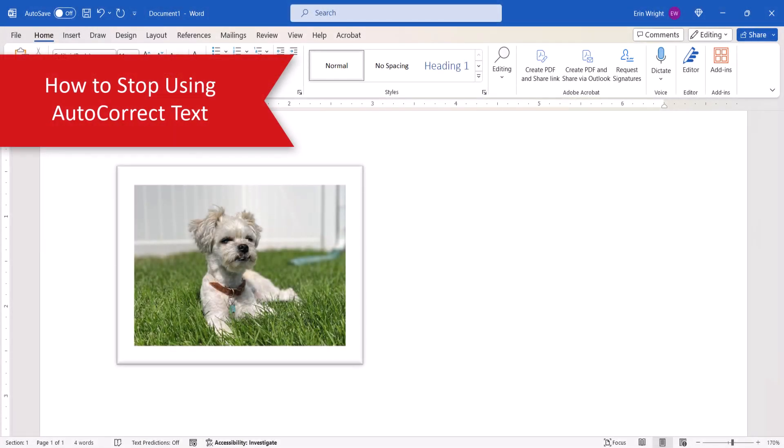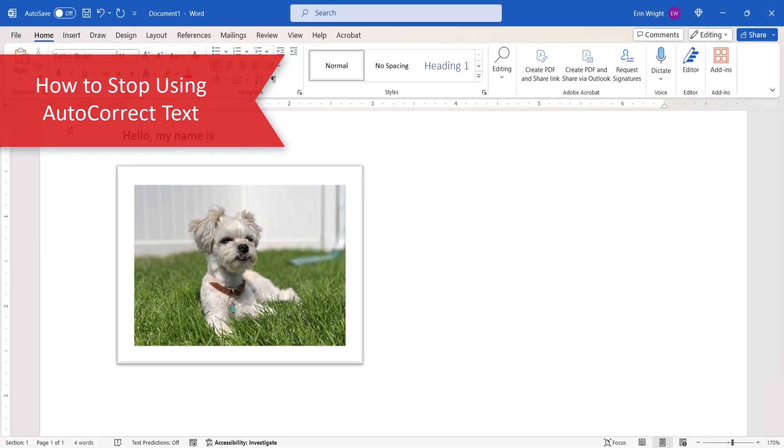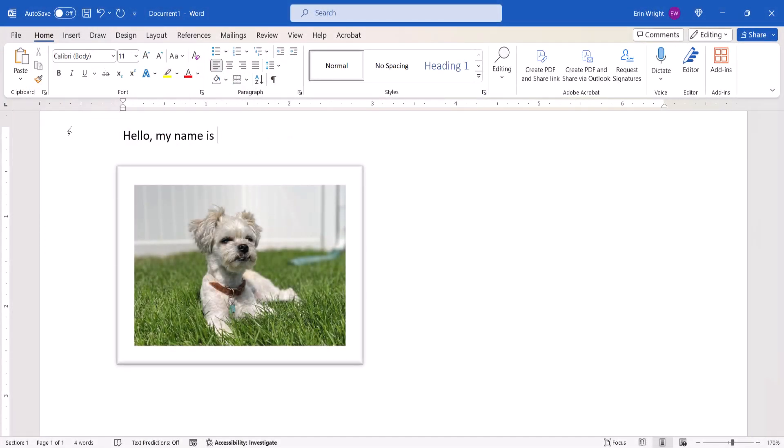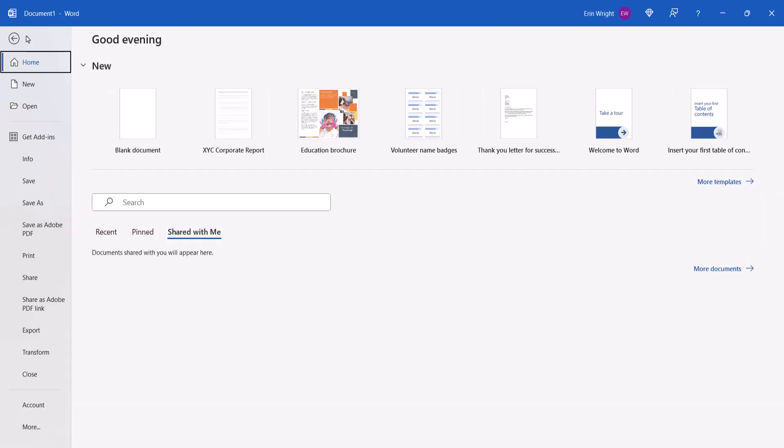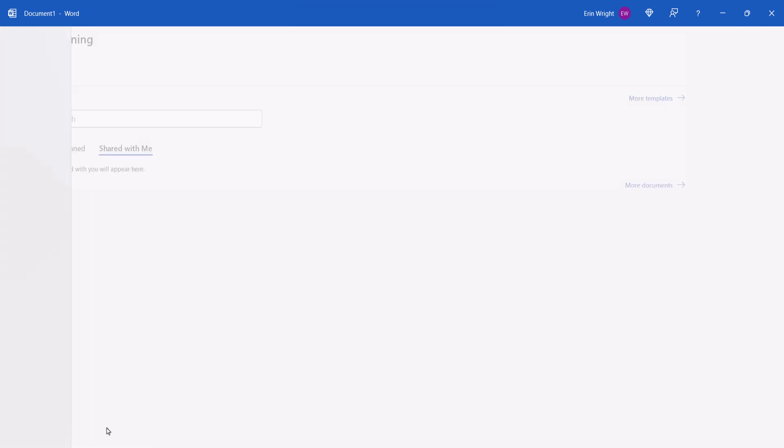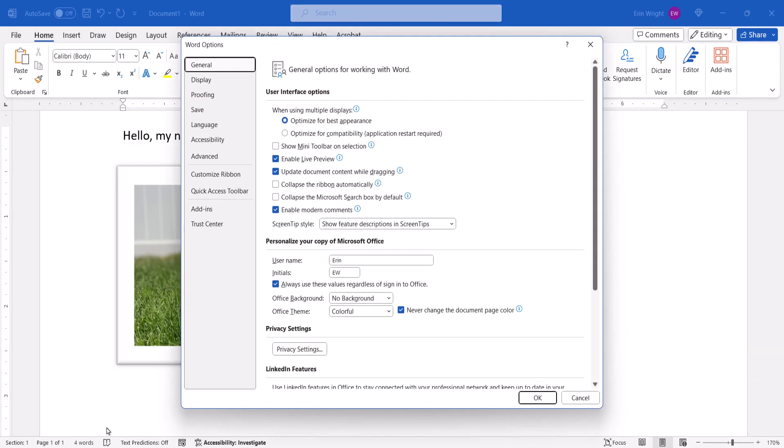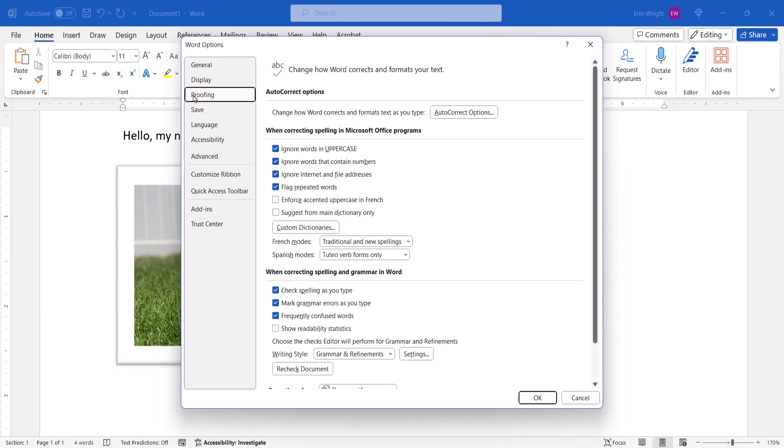If you want to stop using the Autocorrect text later on, once again, select the File tab, followed by More, and Options. And again, select Proofing in the Word Options dialog box, and then select the Autocorrect Options button.